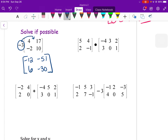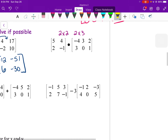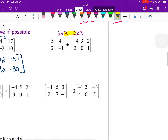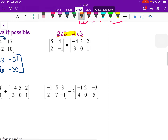Matrix multiplication is only possible if the inside dimensions match. If I do a 2×2 times a 2×3, I can find this answer because the inside dimensions are both 2 and are equal. The answer matrix will be a 2×3 — two rows and three columns.